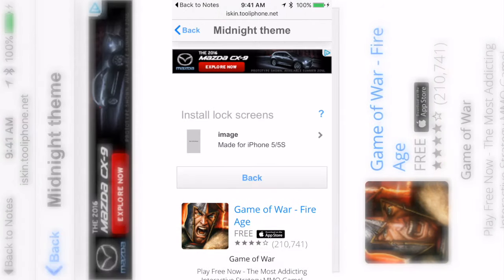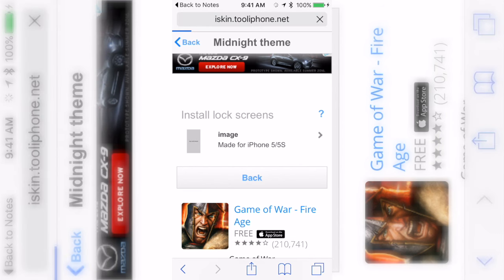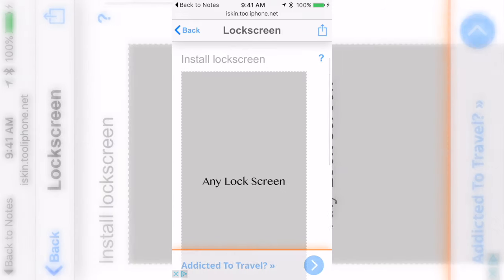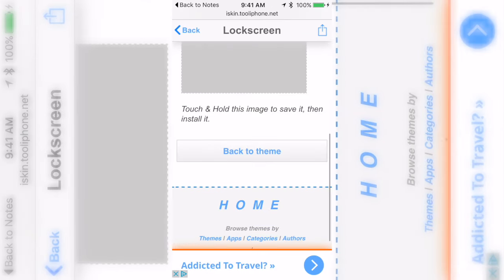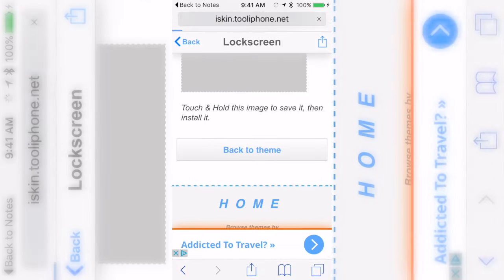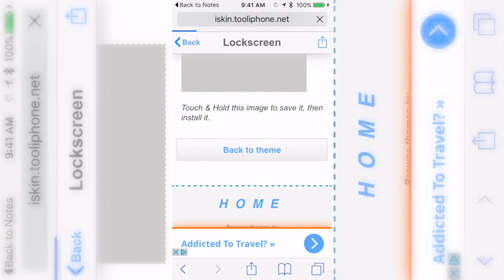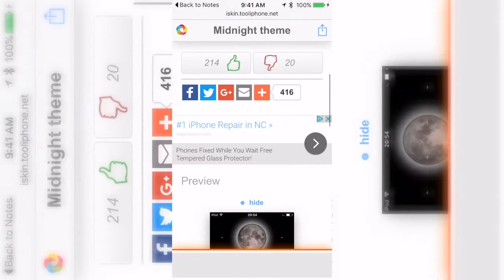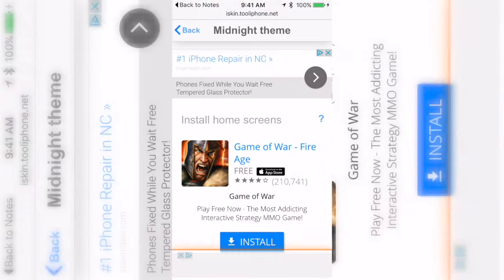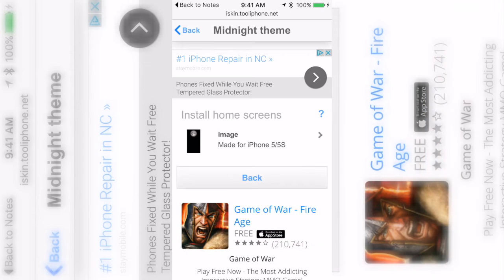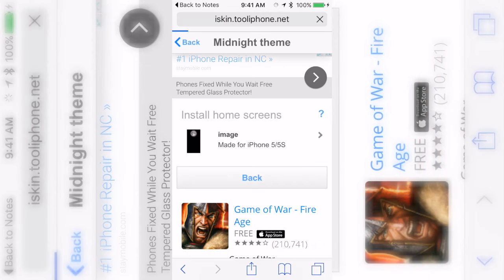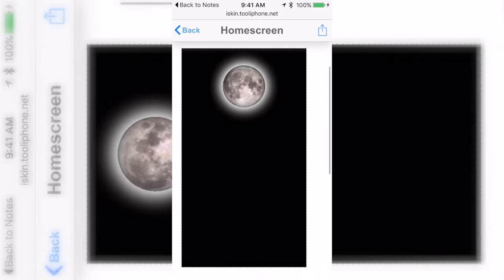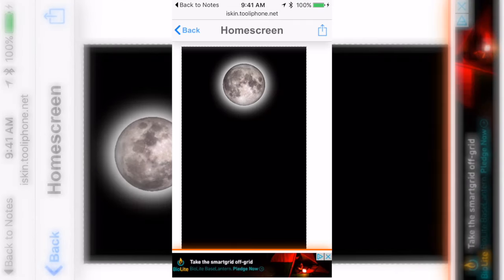Now for this one, if I click on the lock screen it says you can use any lock screen so you don't have to download that. But for the home screen, if you click on it they say that they want you to use this one which all you gotta do is just hold it and click save image.